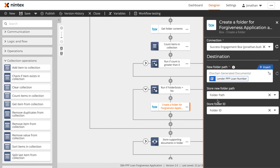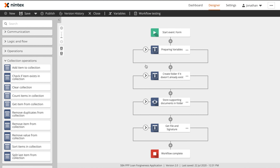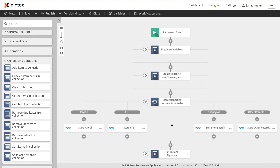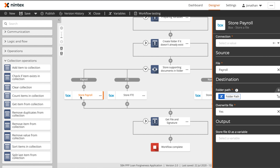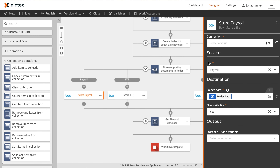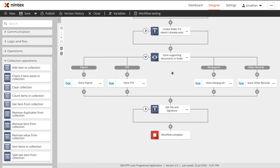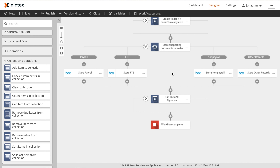The third part of this workflow is we're actually going to store all of those supporting documents into either the existing folder or into that new folder that we've created. This is why it's important to get those folder paths so that we can provide them into these store file actions. These are going to be the files that were submitted on the third page of our form, and we've held each one of these in variables that can then be uploaded directly into Box.